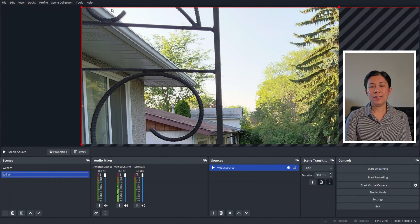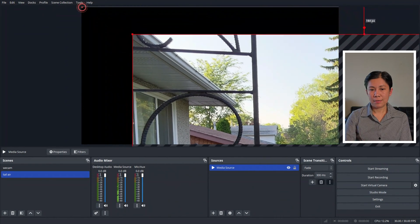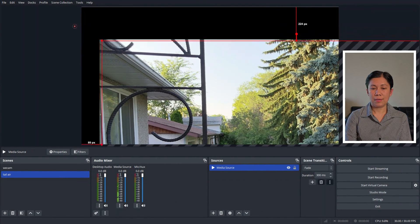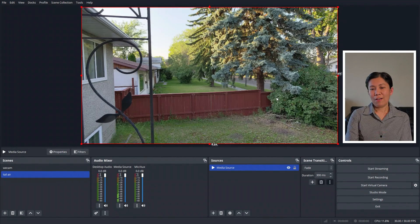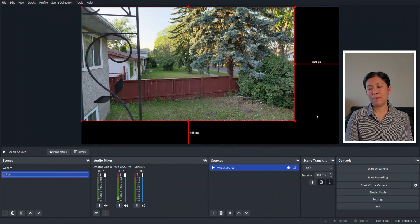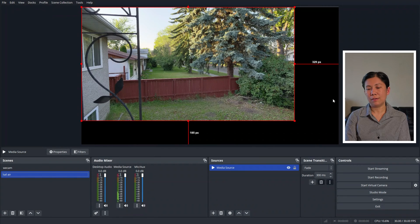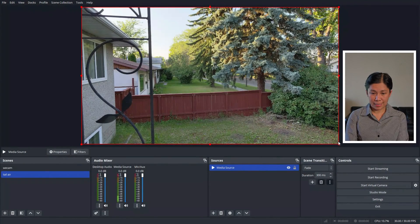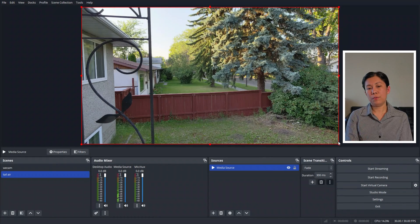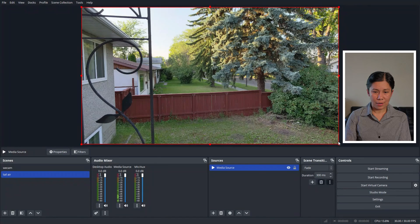After hitting OK, this is now what we can see in OBS. I'll just fix the screen view here to use the full frame. This is the view from the Offspot Tail Air I placed outside of my house.